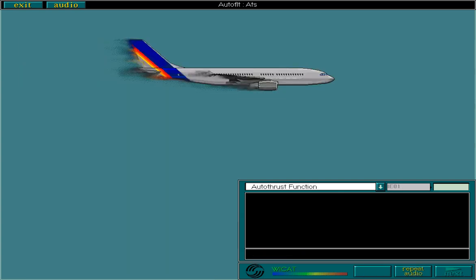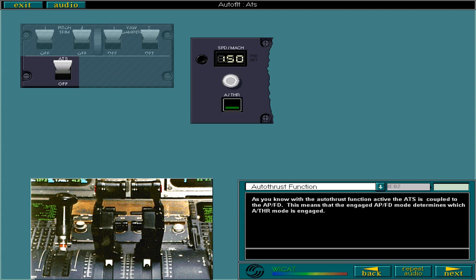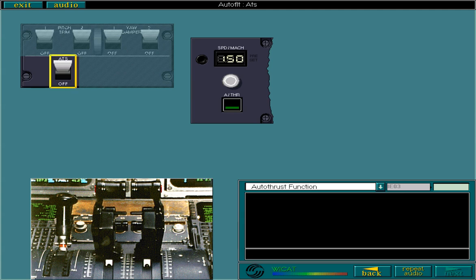This part of the lesson deals with the autothrust function. As you know, with the autothrust function active, the ATS is coupled to the APFD. This means that the engaged APFD mode determines which autothrust mode is engaged. As long as the ATS lever is armed, the autothrust function is available throughout the flight.